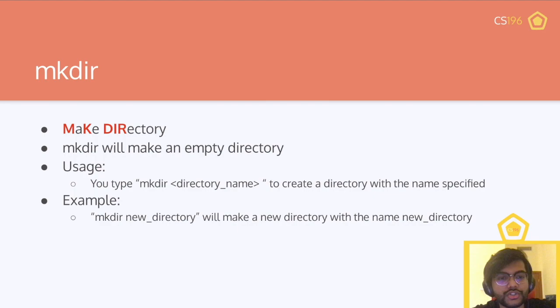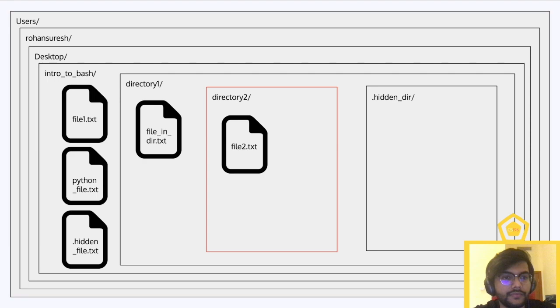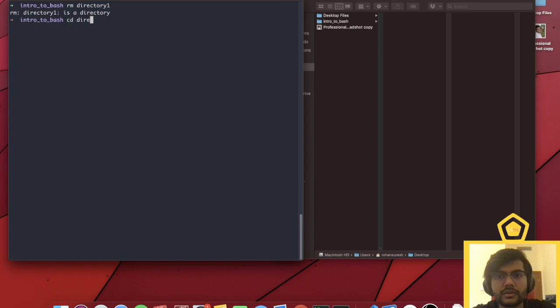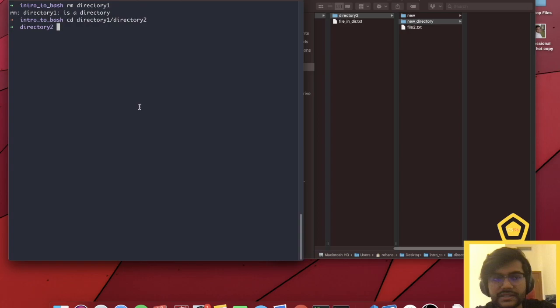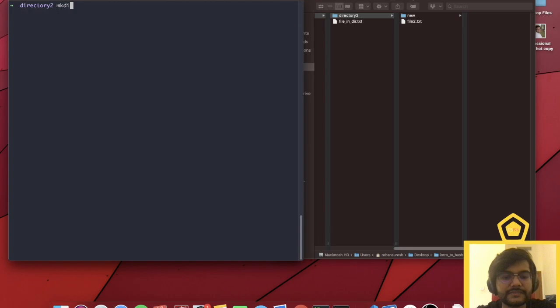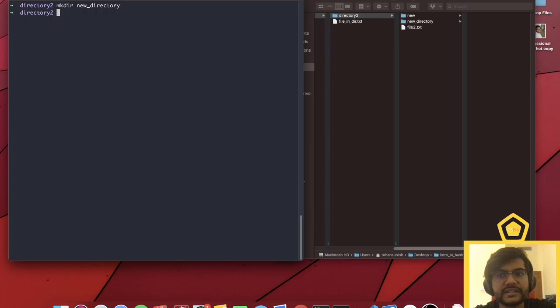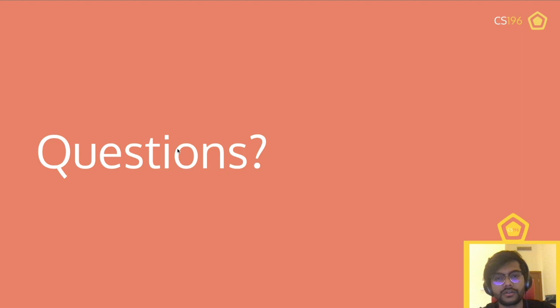mkdir, or make directory, will make an empty directory. Pretty basic — you just write mkdir and the directory name or path, and you'll create a new directory. You can also give it a path to make the directory somewhere other than your current location. At this point in the lecture, we asked if there were any questions, and now we're continuing on with new commands we didn't get to cover.